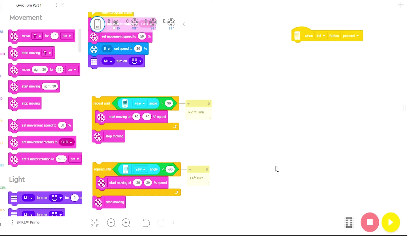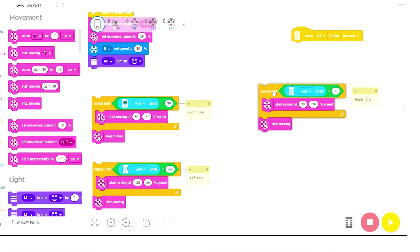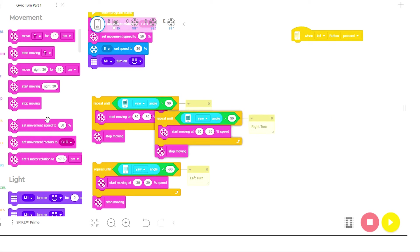Because anytime I want to use one of these turns, rather than having to redo all this, I can right click on this box and duplicate the whole thing and bring a right turn into my program.